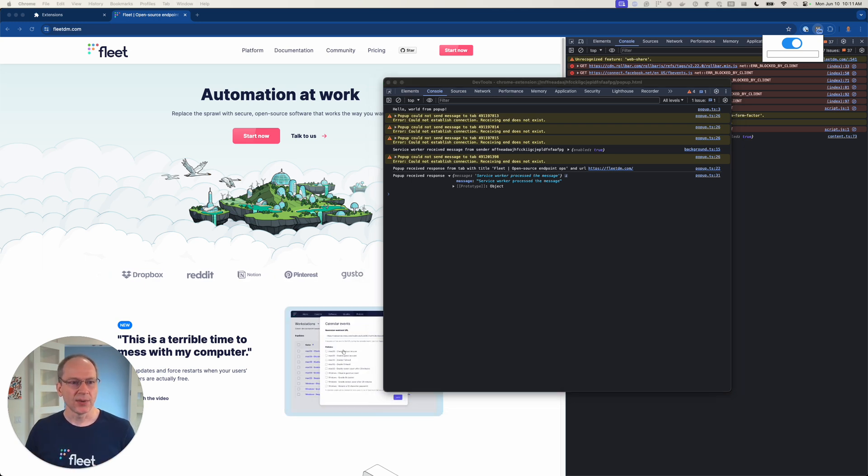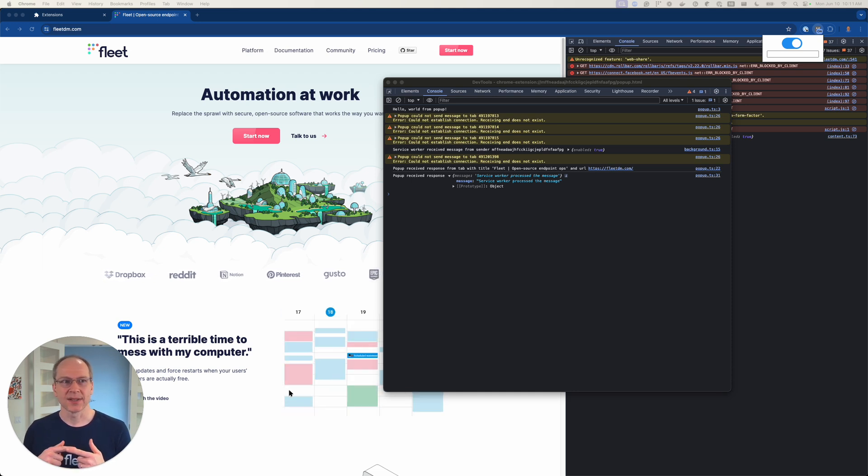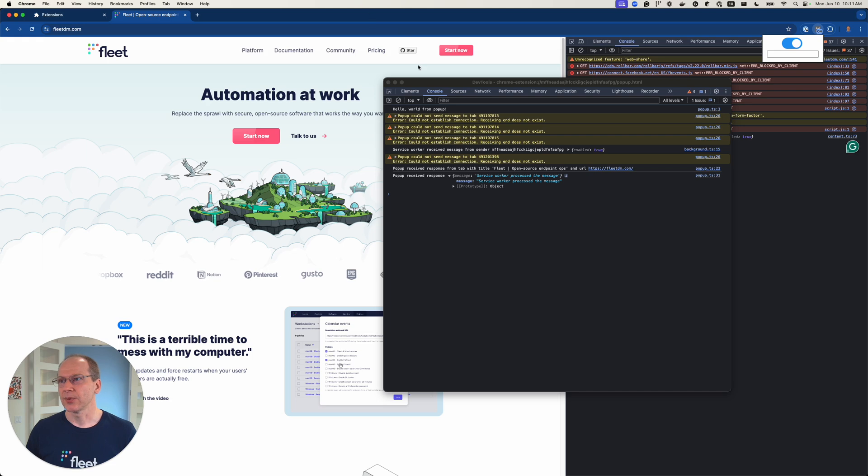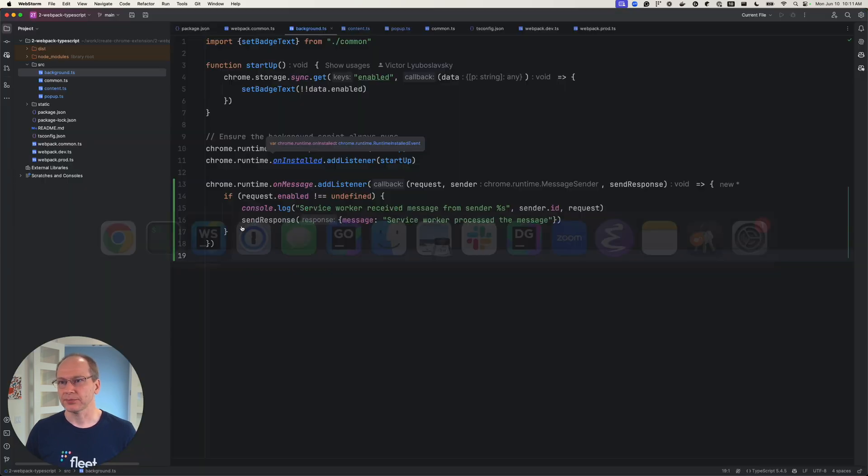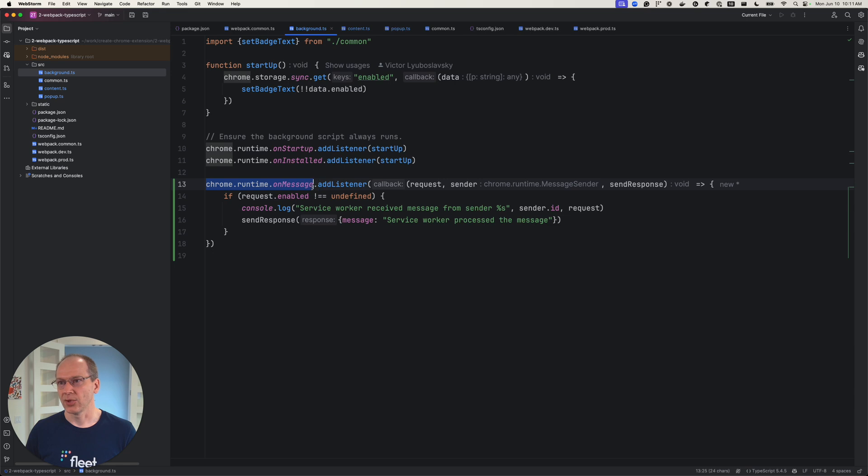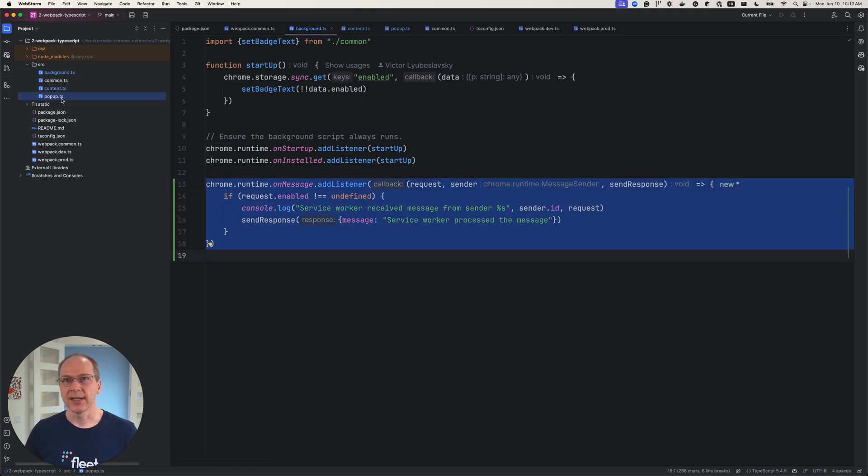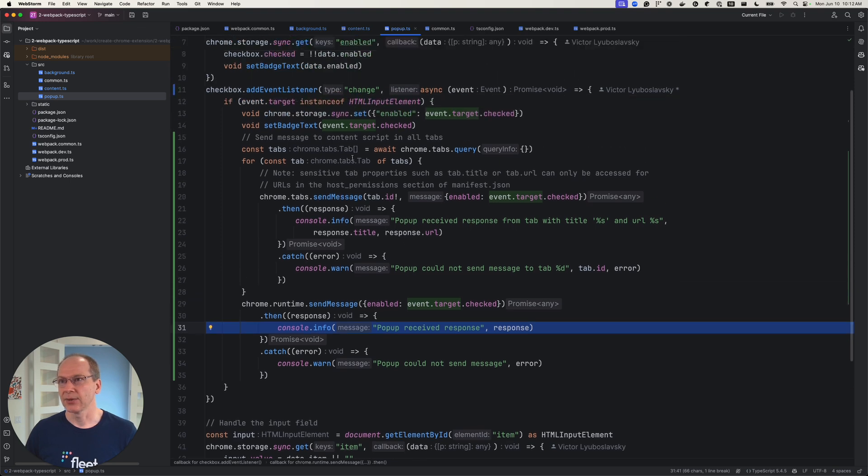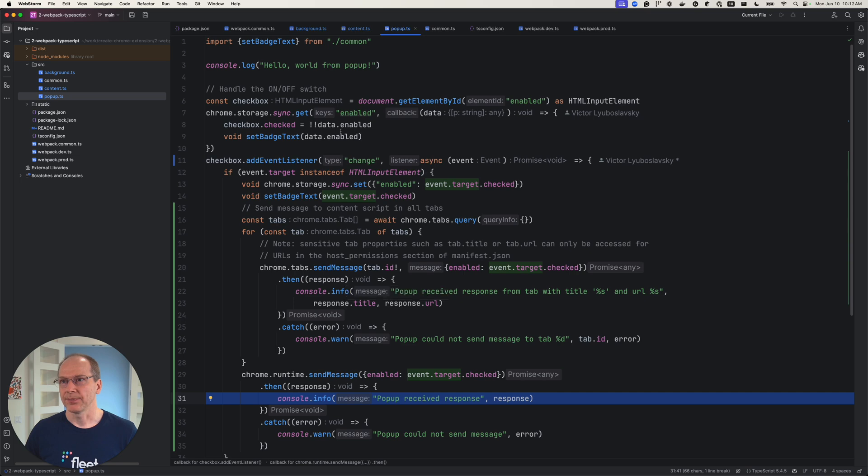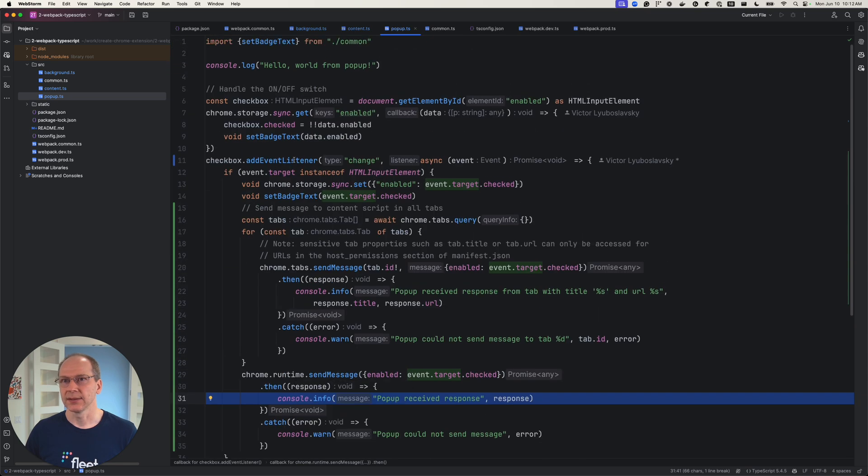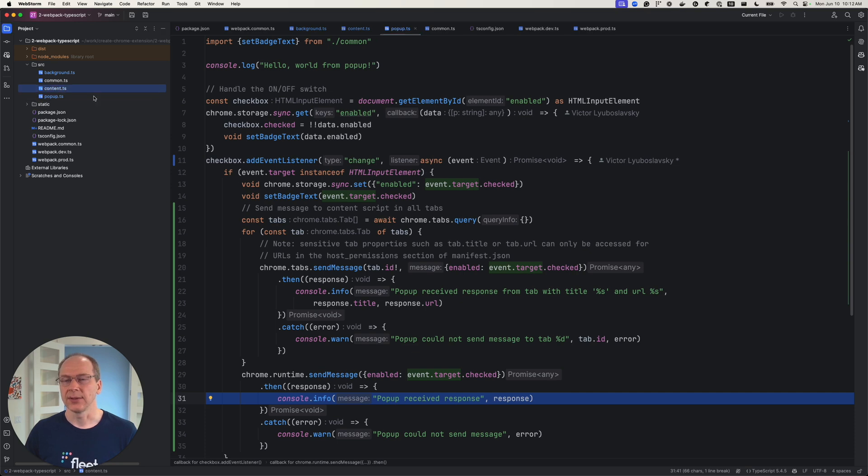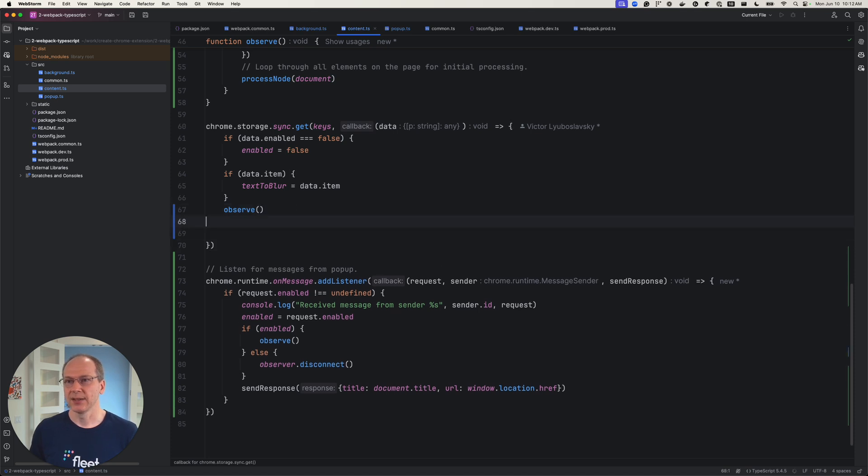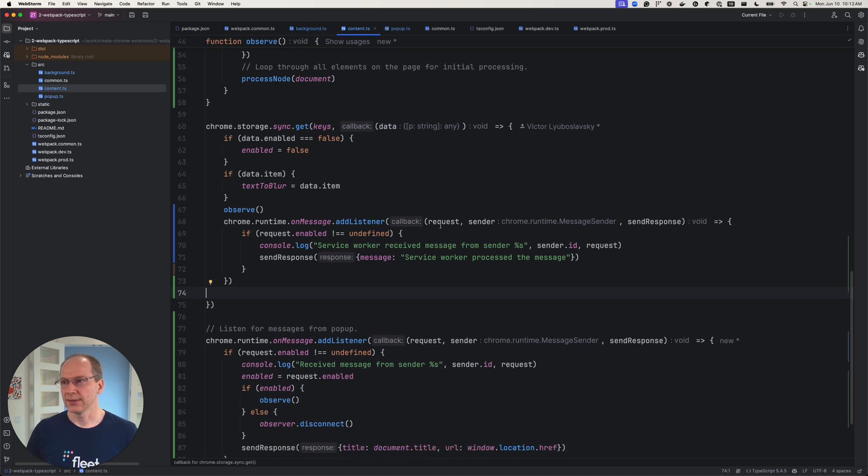So we showed how the popup can send a message to content script and to the service worker. So now how does a content script send a message back to the popup? Well, in order to send a message back to the popup, you basically would use this API. Chrome runtime on message, right? So you would just do something like that in the popup. Let's see, where could it send the message? Say it was done processing. I know this is in the content script. So it was done observing. And for some reason you wanted to send a message back here. You could do something like this.